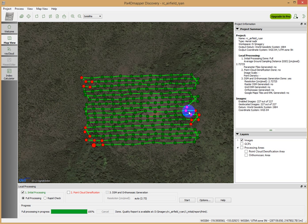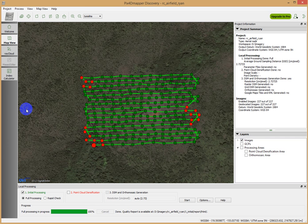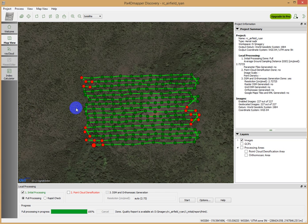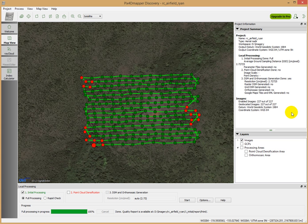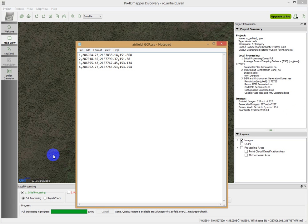That first number is an easting, and the second number is a northing. That's actually quite important because that is related to our ground control point information, which we collected with a differential GPS when we set up out there over those white Xs. If we are wanting to make the position information on this dataset as best as we possibly can get it, we need to include some information from those ground control points.